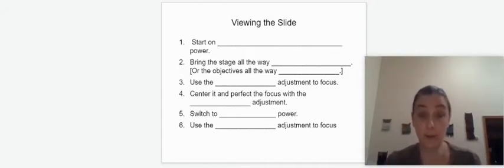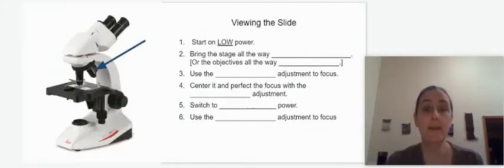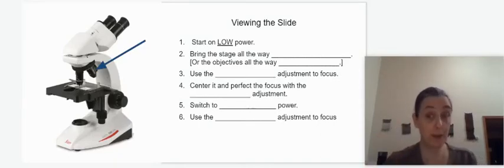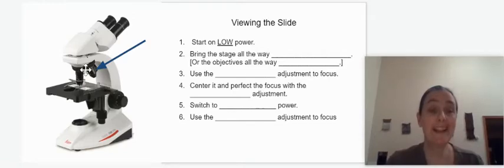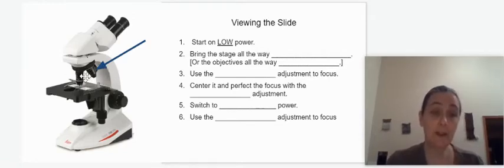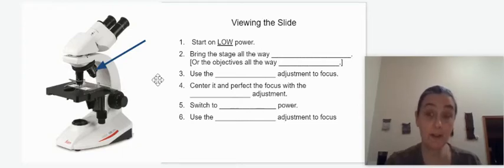When you go to use the microscope, there are some steps you absolutely have to follow. First of all, you always want to start on the lowest possible power. The reason is it helps you scan. Looking at these objectives, the shortest one is the lowest power — you would switch the nosepiece so that the shortest objective is in line.